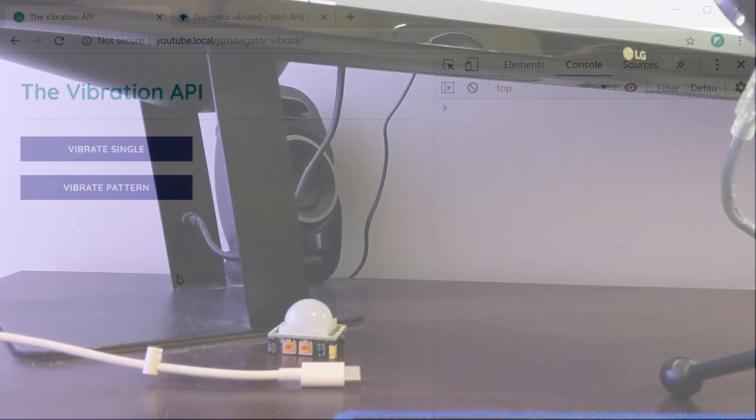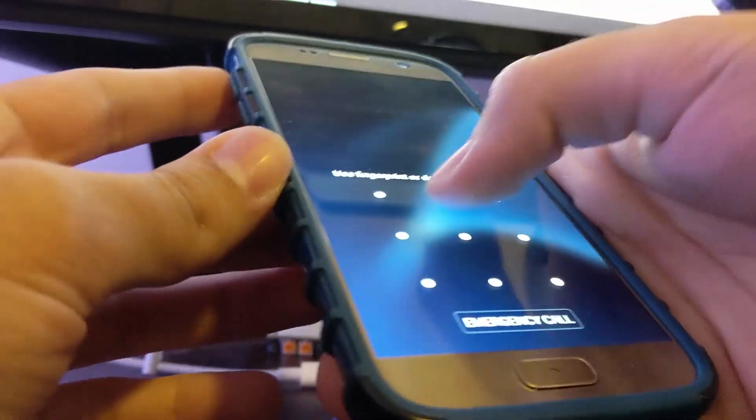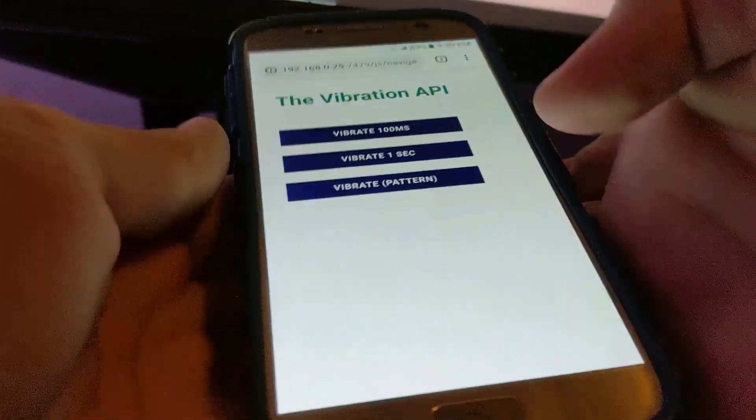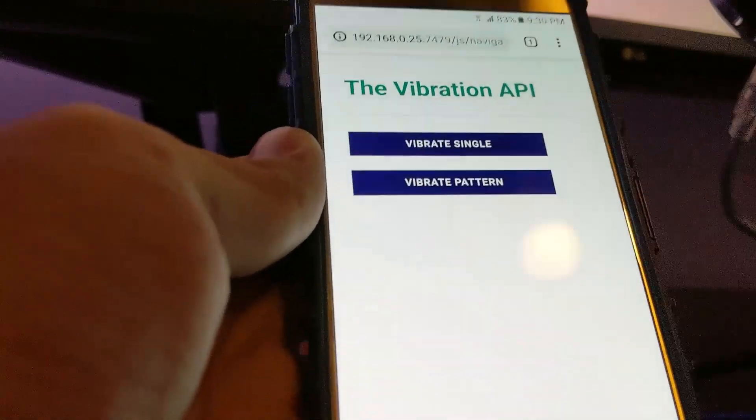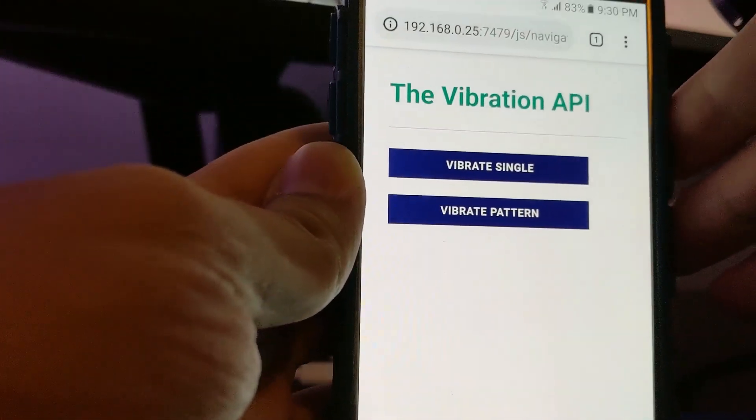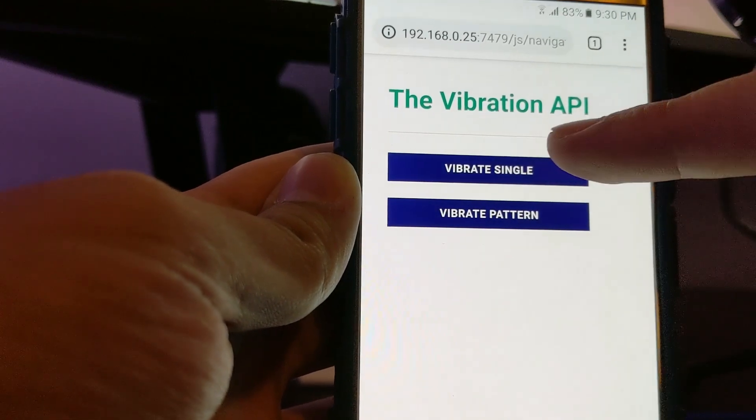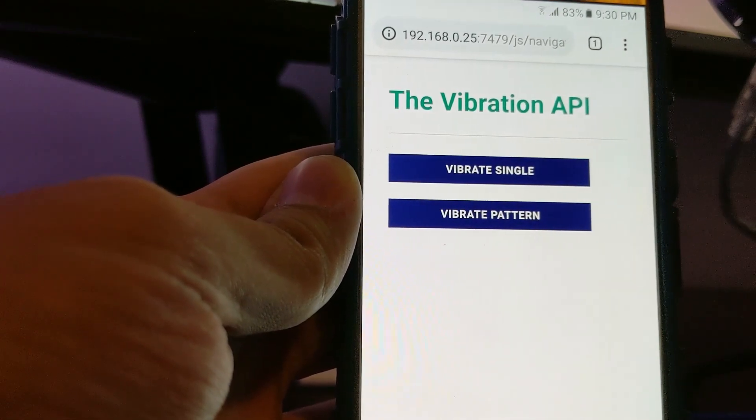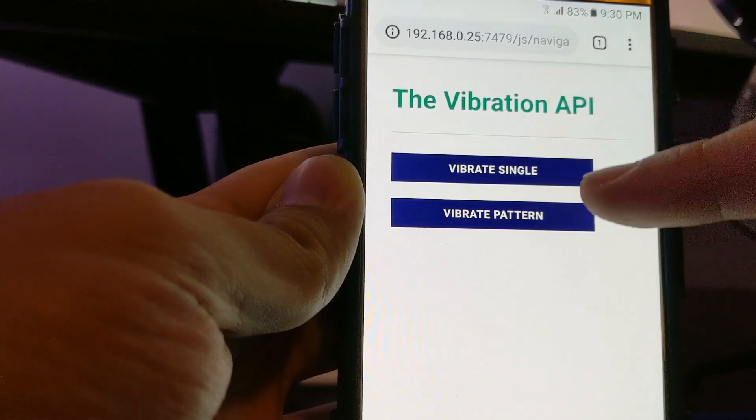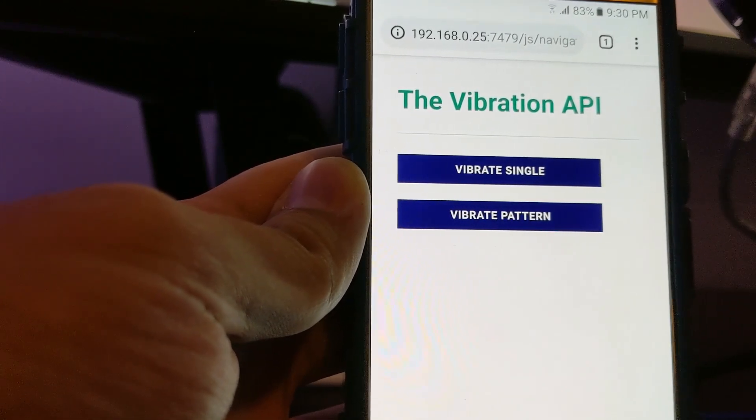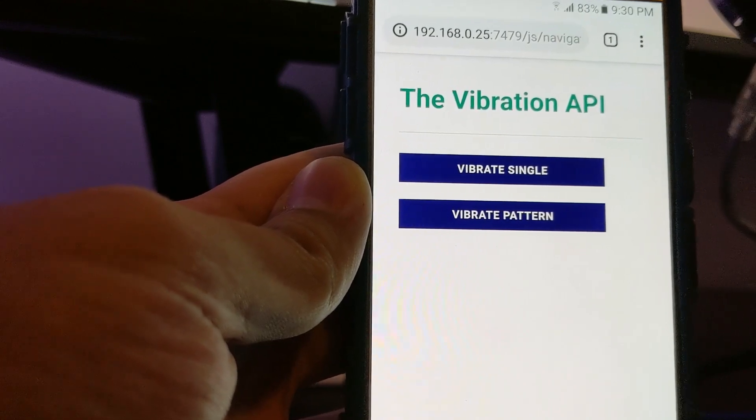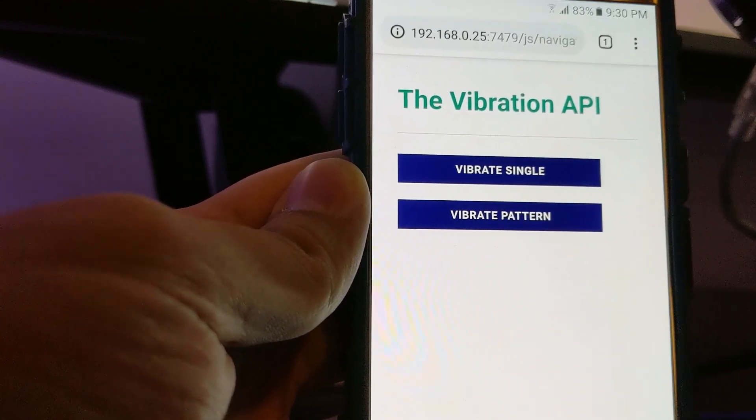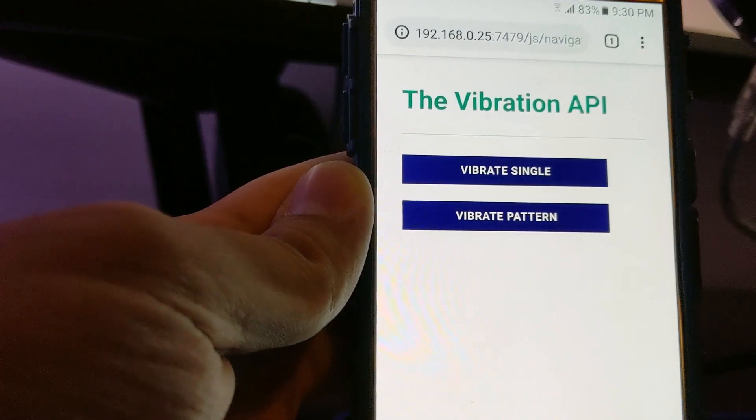On the mobile phone I've got this Samsung Galaxy S7, just going to refresh this page. We have vibrate single and vibrate pattern. I can tap this button up here, we get a single vibration. I can tap the pattern and we get the pattern. That right there is the vibration API in JavaScript. Thanks for watching and I'll see you later.